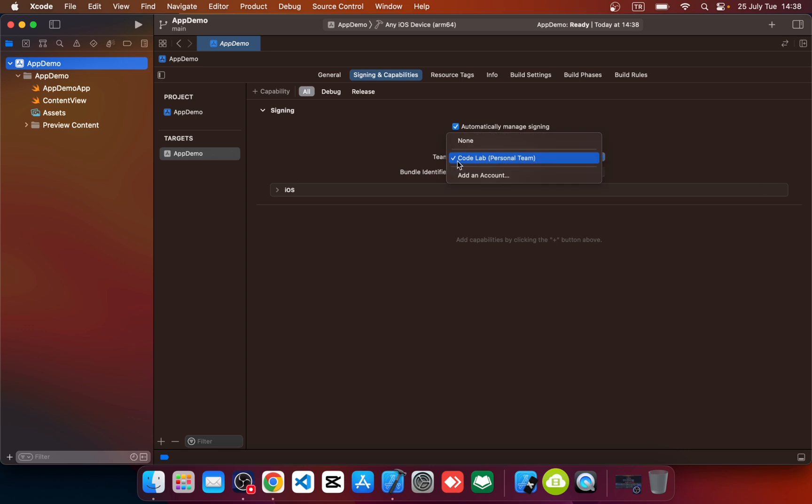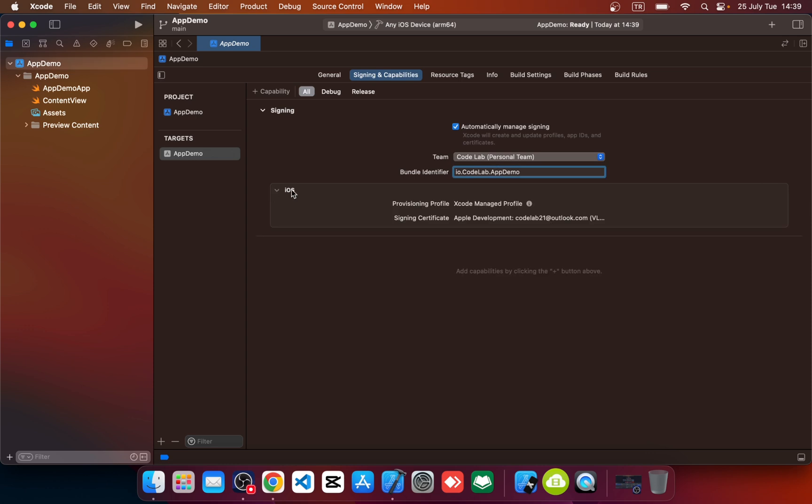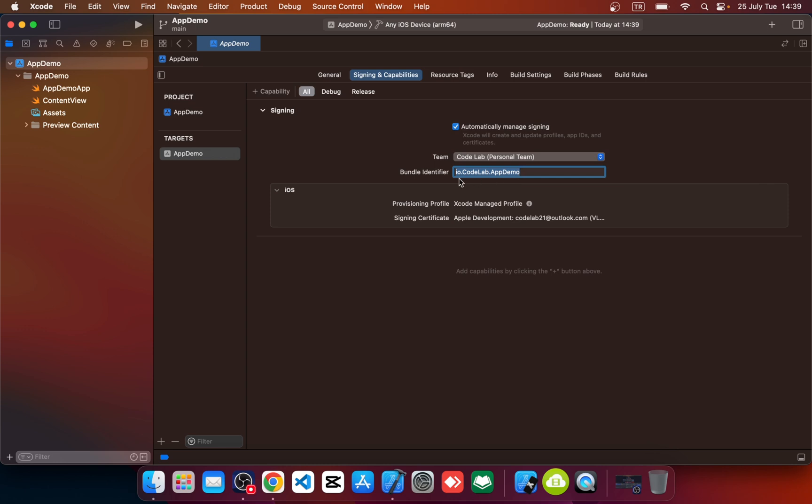Again, if you can't see your Apple ID, sign in and select your Apple ID here. And if you can't see your bundle name, any name, you can name it your bundle name. So write your bundle name and click enter.